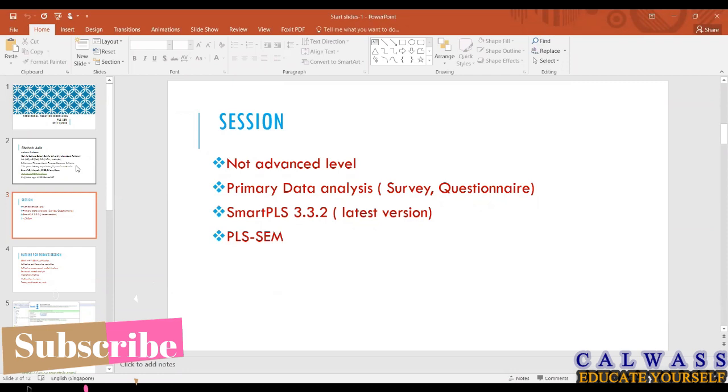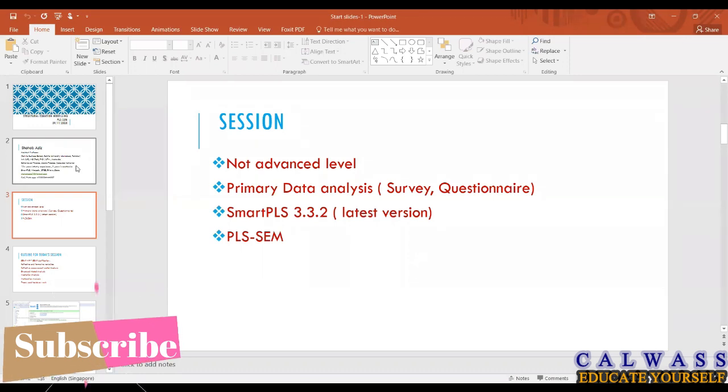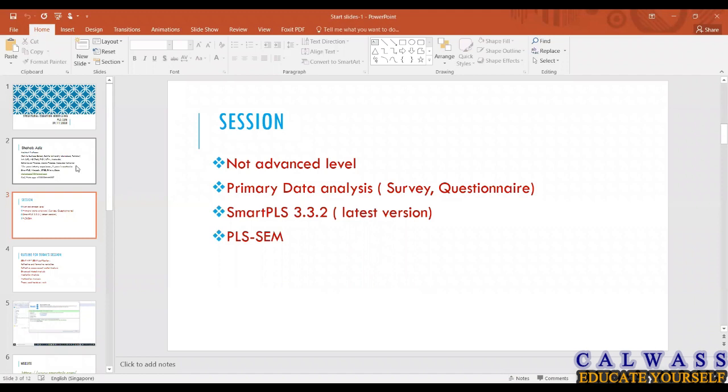Today's session is not an advanced level session. In Smart PLS we have a lot of advancement recently and there are a lot of new things being added, but today's session is not of an advanced level. We will be doing a moderate level session. We can do advanced level sessions later on.